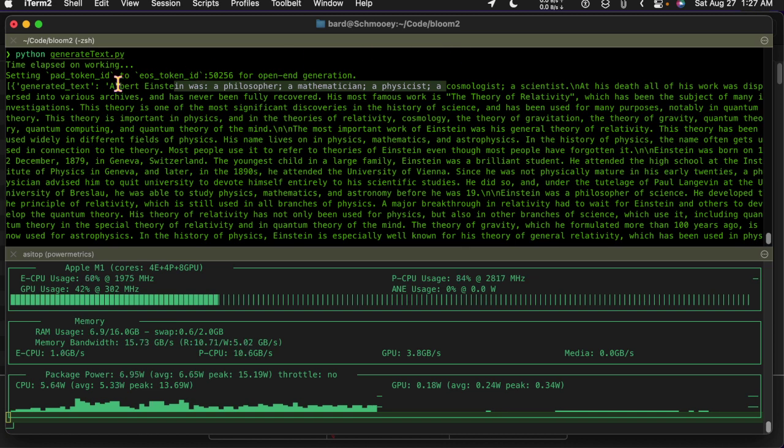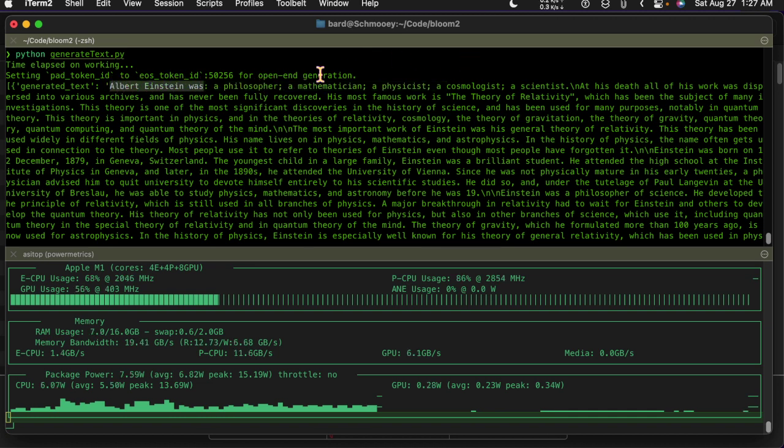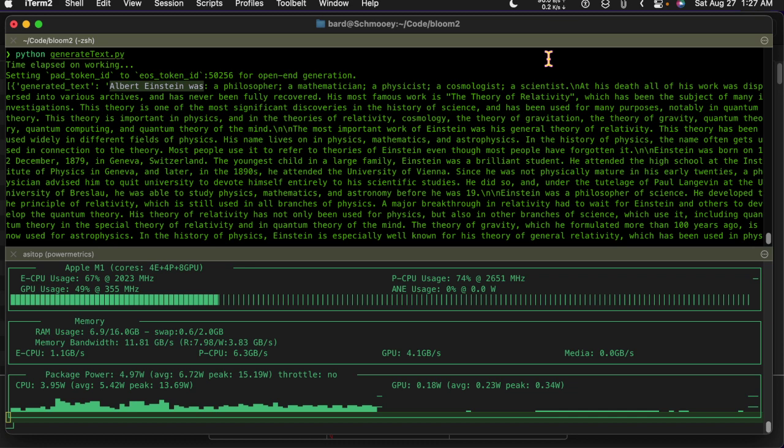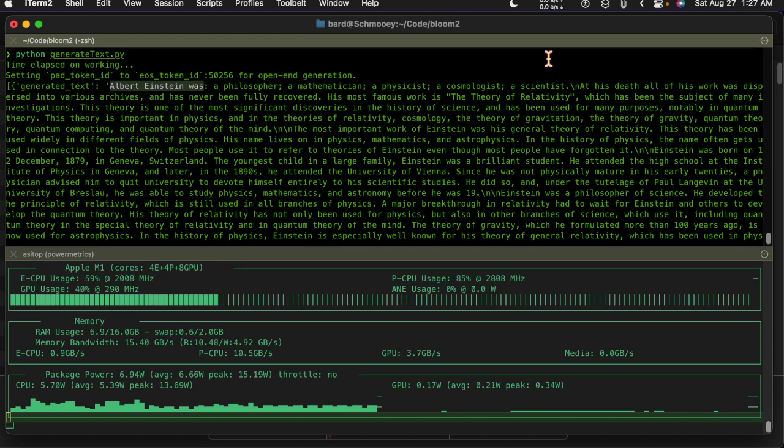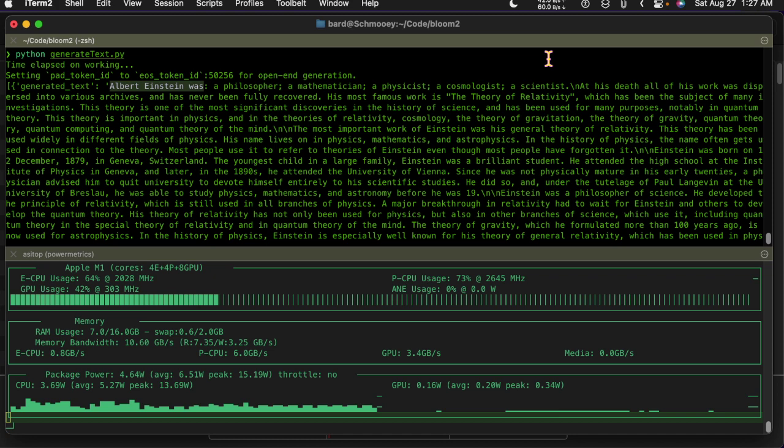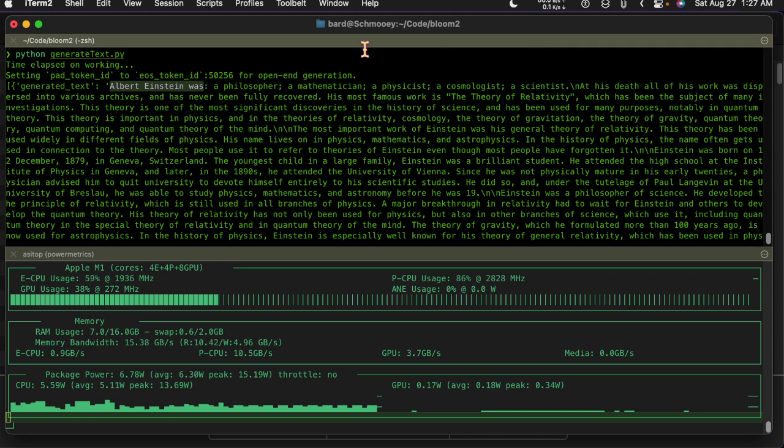The prompt was 'Albert Einstein was' and he comes back and says a philosopher, a mathematician, a physicist, cosmologist, scientist. At his death all this work was dispersed into various archives and has never been fully recovered. His most famous work is the Theory of Relativity which has been the subject of many investigations.